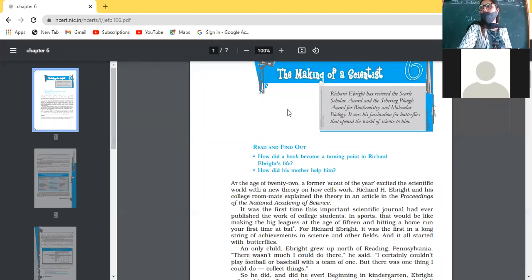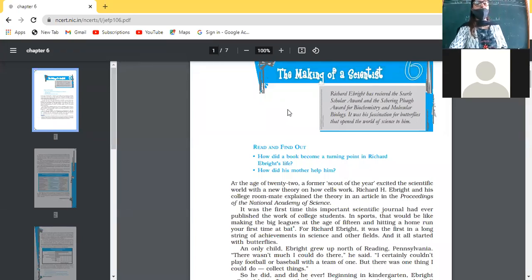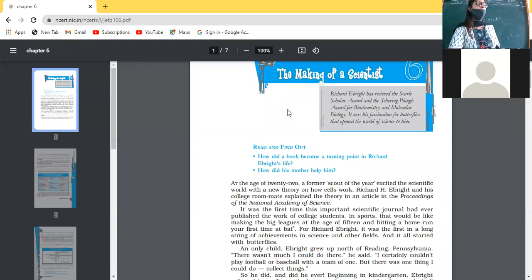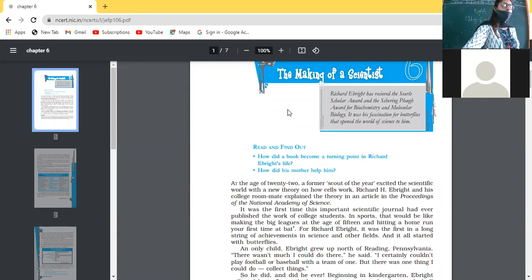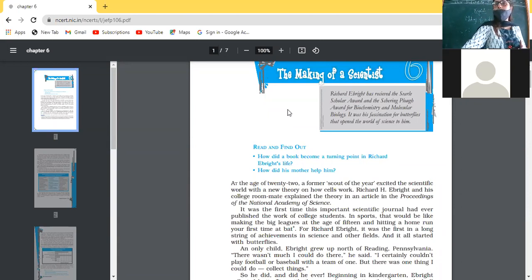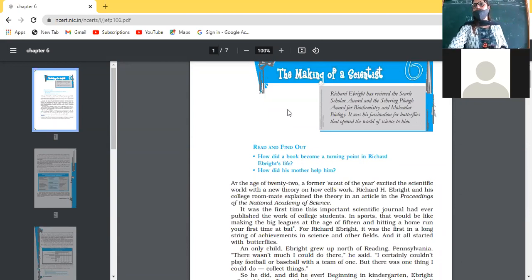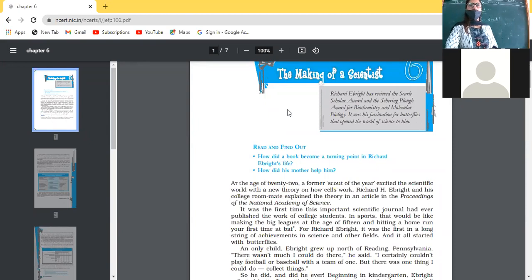It was his fascination for butterflies that opened the world of science to him. Since his childhood, he was collecting butterflies and learning how they were raised. He was doing this since his childhood, and it led to his discovery. If you know where you are going and you put in all your efforts in that direction, it will definitely come out with positive results — and this is what happened with E. Bright.